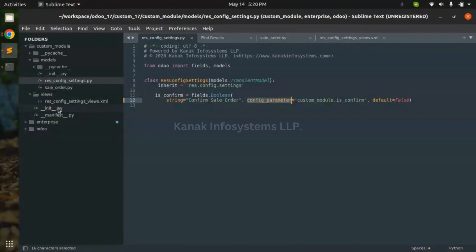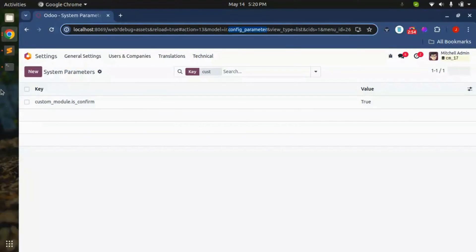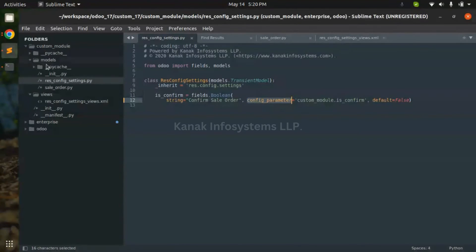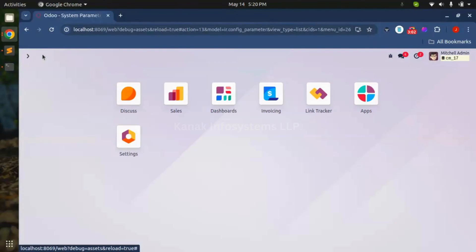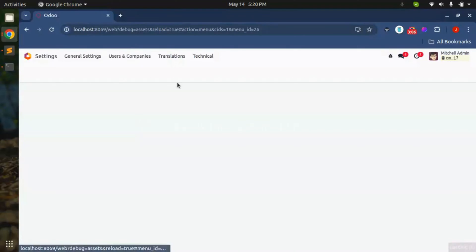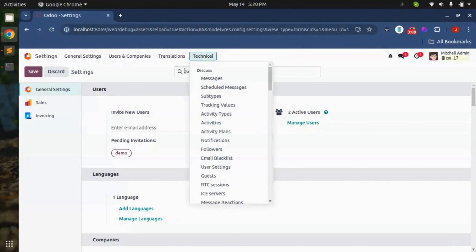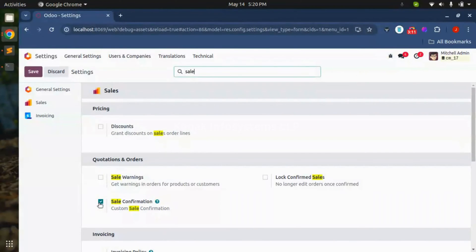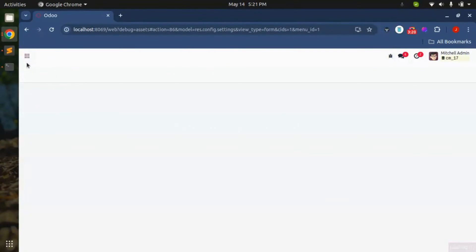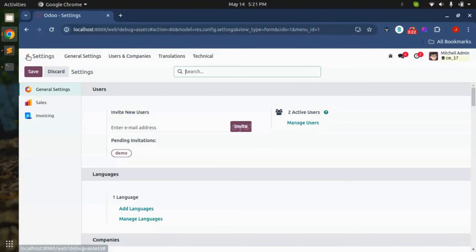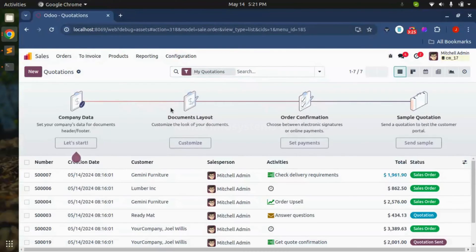Here you can see this is our config parameter which is stored in ir.config.parameter. So using this ir.config.parameter we can get the value of this field. First of all we can see this without sale order confirmation. I have used this field in our sale order confirmation.